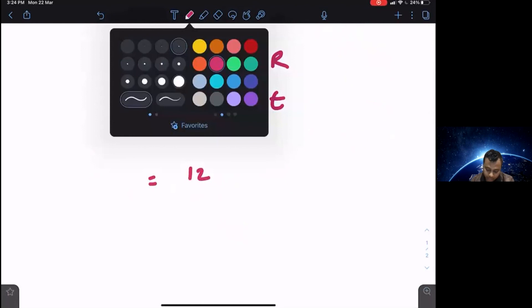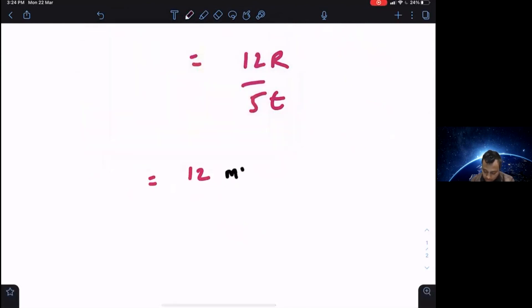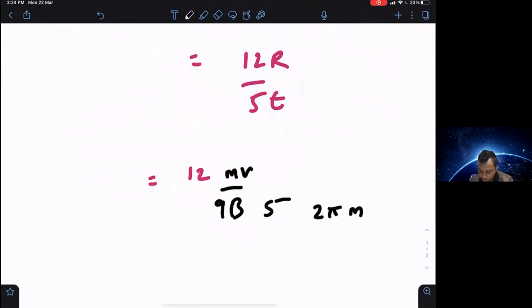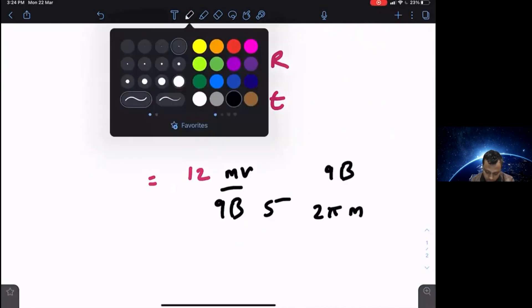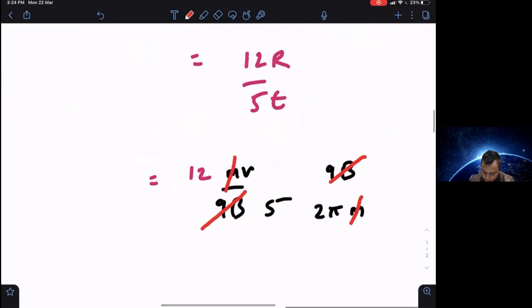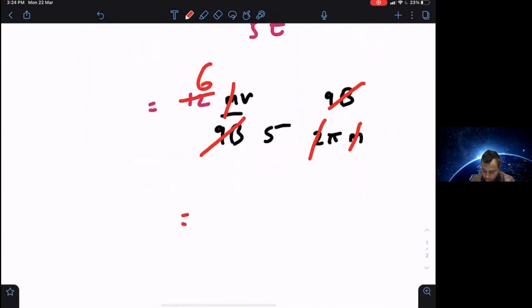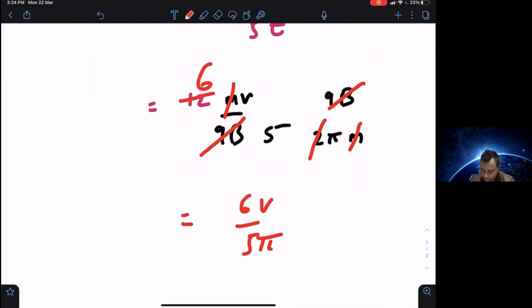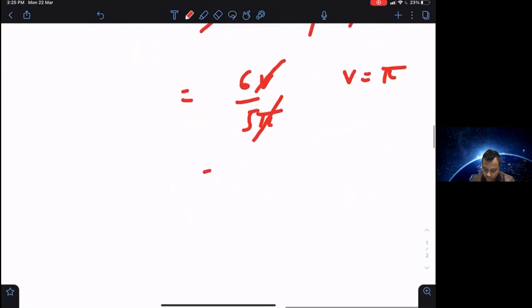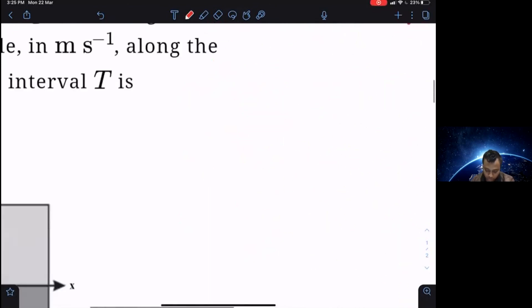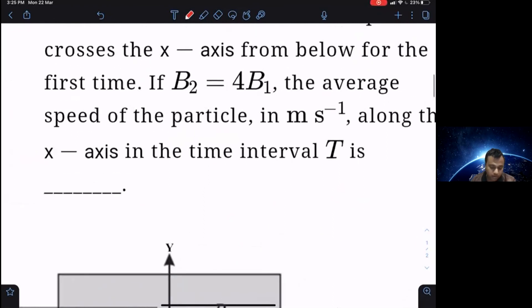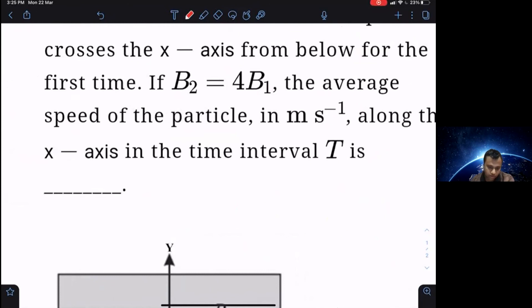Substituting R = mv/qB and t = 2πm/qB into 12R/5t: the m, q, and B terms cancel, leaving 6v/5π. Since v = π m/s, v and π cancel, giving 6/5 = 1.2. So the average velocity along the x-direction by the time the particle crosses the x-axis from below for the first time is 1.2 meters per second.